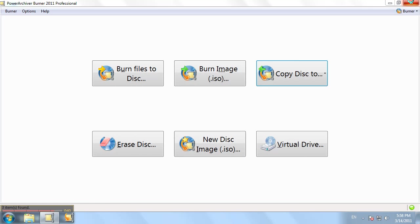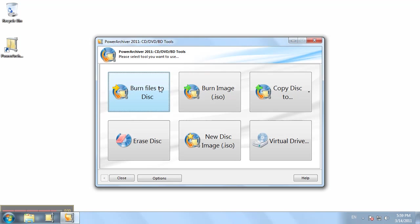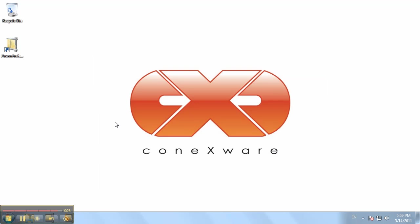Also, in addition, you can run the burner application as a standalone. If you just pin it to your Windows 7 taskbar, click it here, and there you go. You can run the burner without opening PowerArchiver.